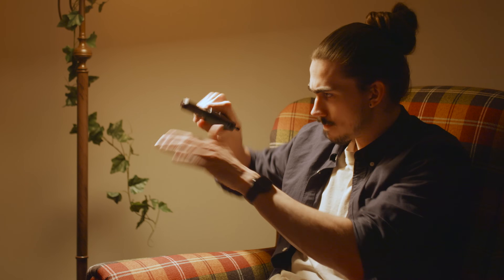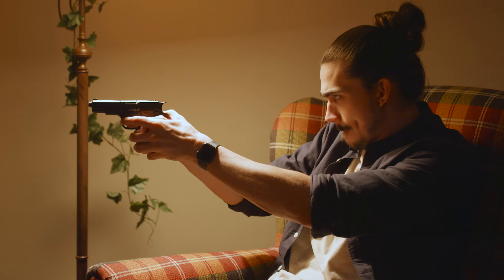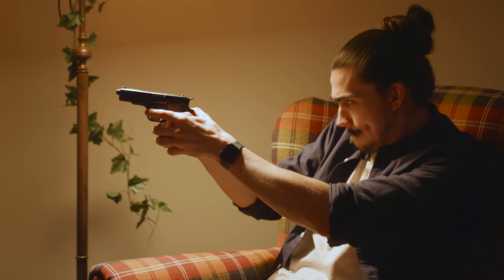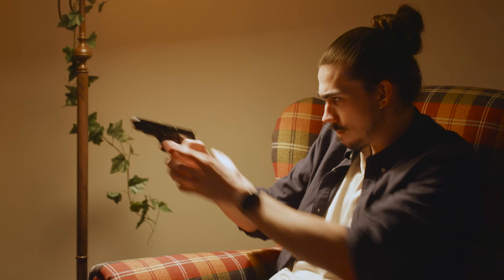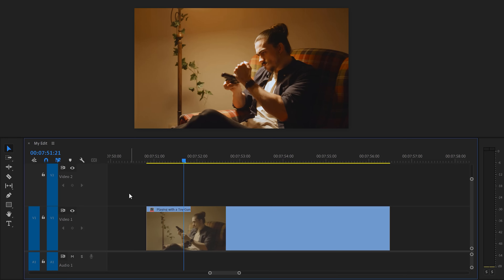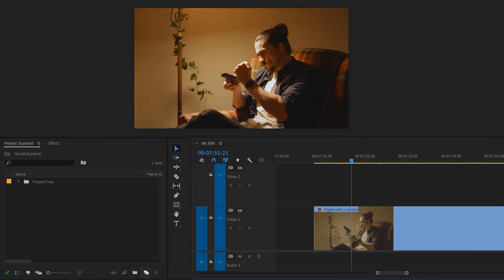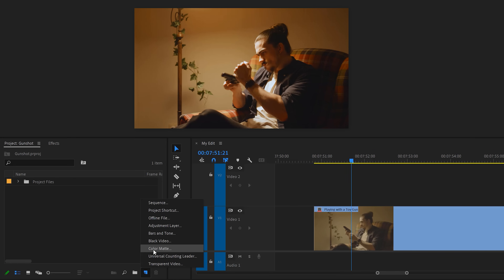First, make yourself a video of you acting like you're shooting. For those who want to critique my recoil in the comments, go ahead because I don't know anything about guns. When you're done, make sure the clip is in your timeline. To create the gunshot, go to the project panel and click the new item button.